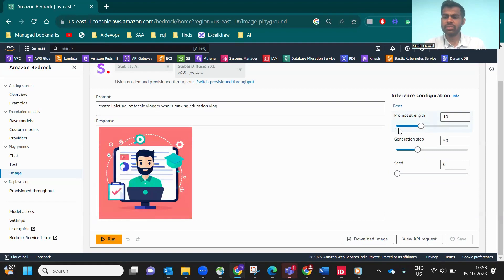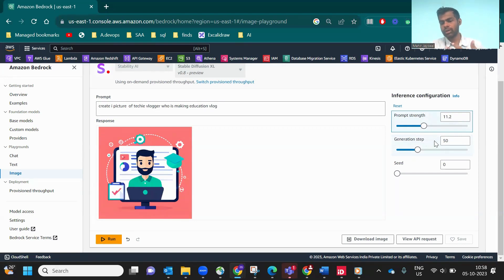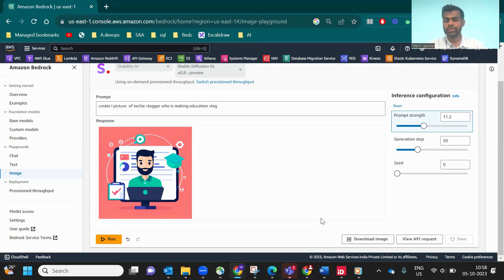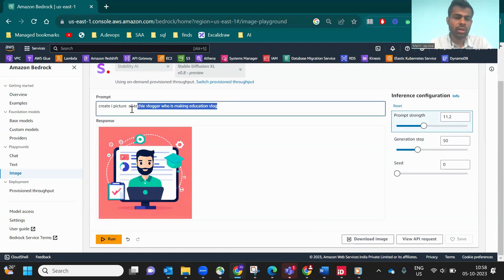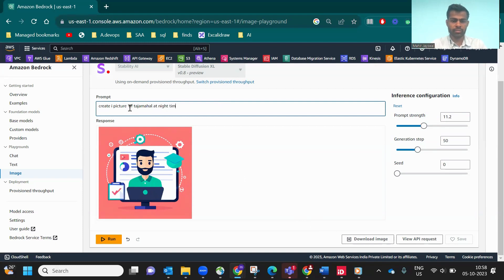The right side is the prompt side. If you want more prompts, you can increase your length. If you want the generation step to be faster, you can do that. There's also an option to download the image.